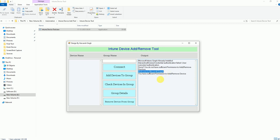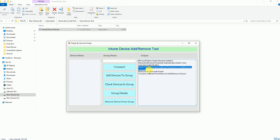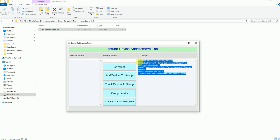Now you can see the message says 'Welcome to Microsoft Graph' and shows your account information along with 'you have sufficient permission to add or remove devices.' If you instead get the message 'sorry, you do not have sufficient permission,' it means your account lacks the required role — you need to be an Intune Administrator or Global Administrator to add or delete devices from a group.